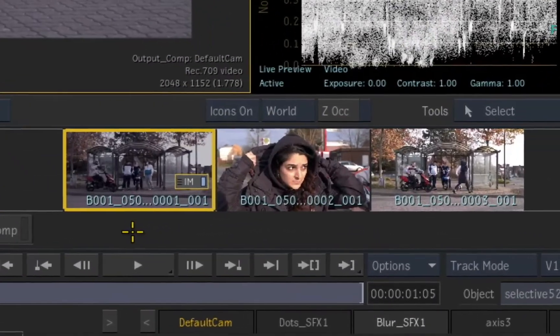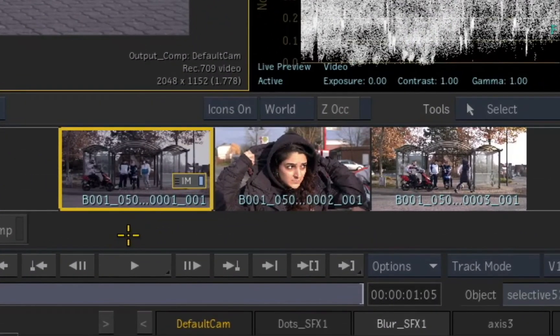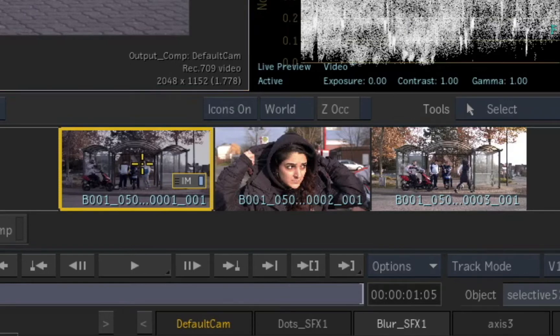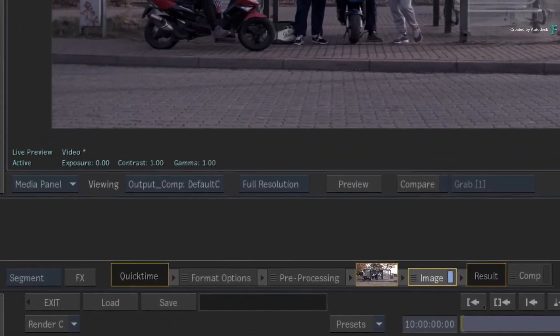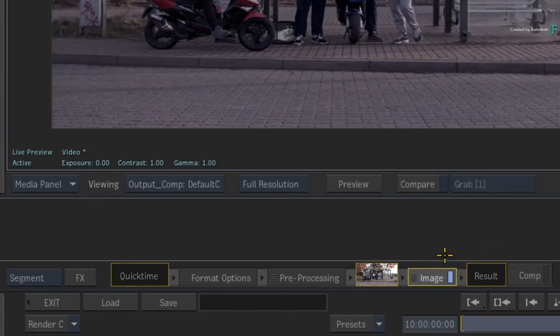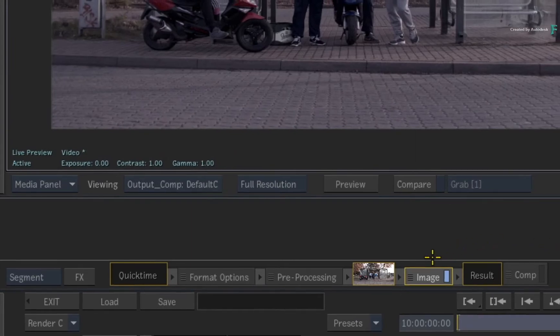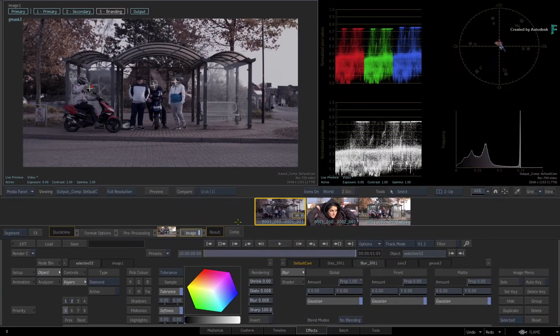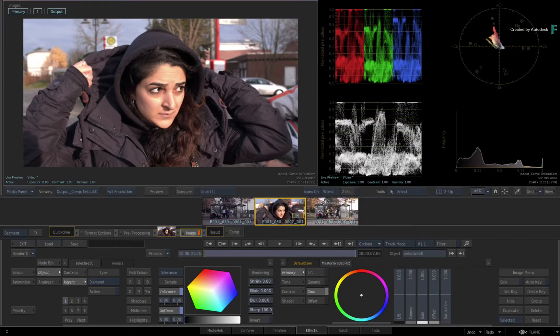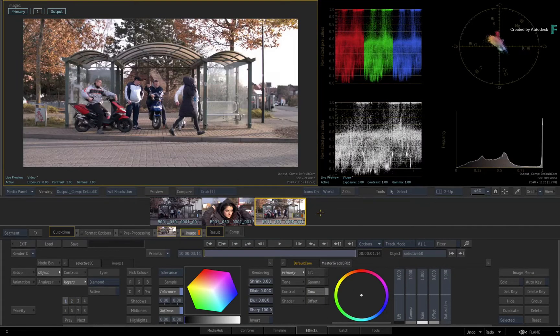Looking at the Storyboard Reel, the selected thumbnail has the Image TimelineFX applied to it. You can also see this if you look at the FX pipeline underneath the Storyboard Reel. Segment 2 and Segment 3 of the edit currently have nothing applied.